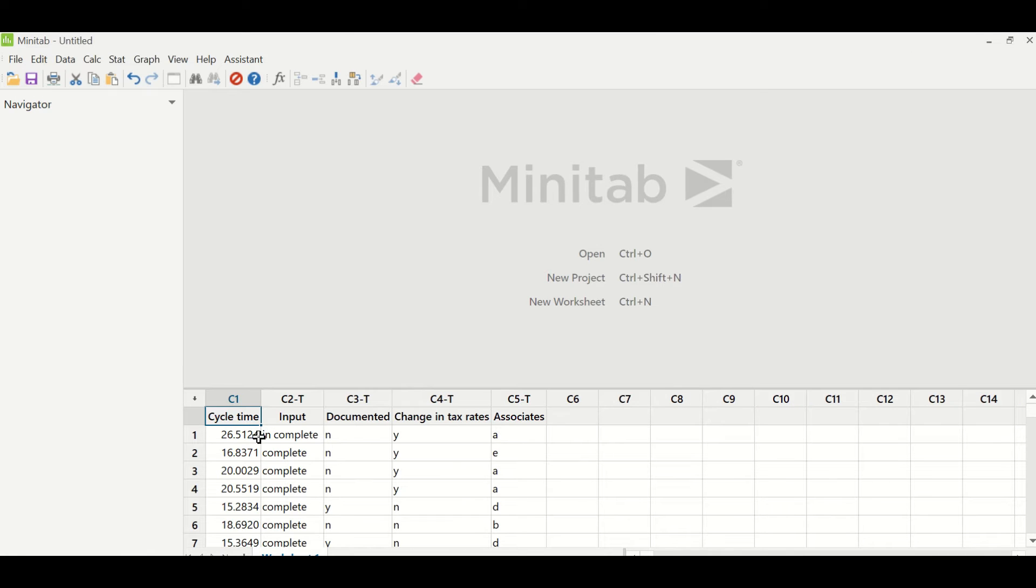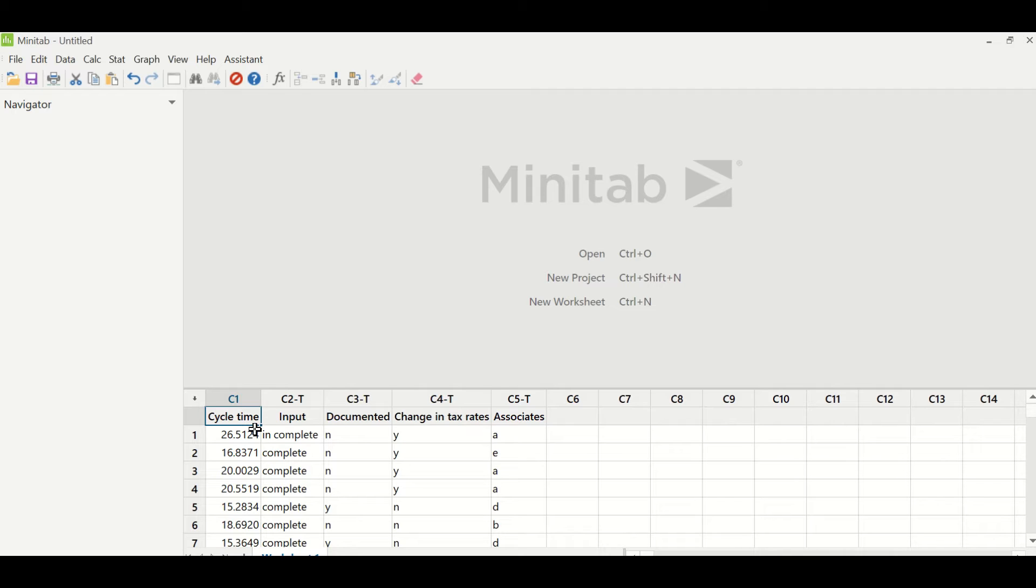Let me paste some data in Minitab. This is the data collected by the team. In column C1, the data is for cycle time of the invoices. Column C2 has data for input, whether it is incomplete or complete input received. Column C3 has documented method available, yes or no. The next one is change in the tax rate for these particular invoices, yes or no. And associate is which associate has processed: A, B, C, D, or E. There were five associates in the team. In this particular case, cycle time is the project Y, which is continuous data.